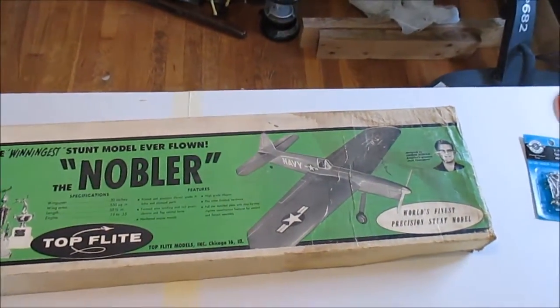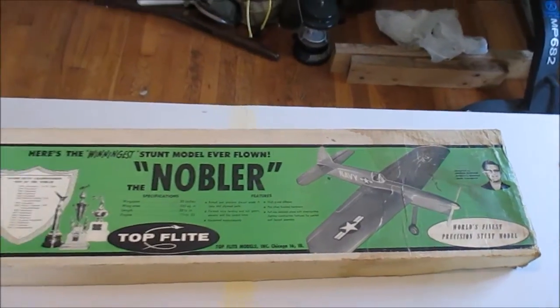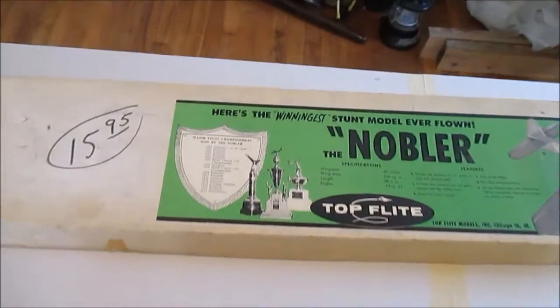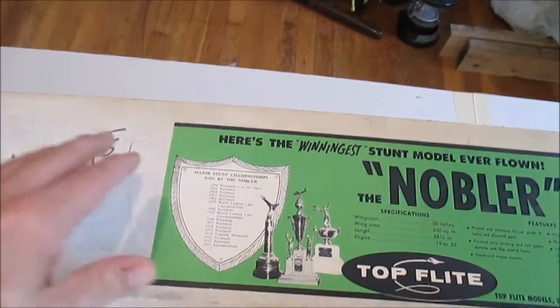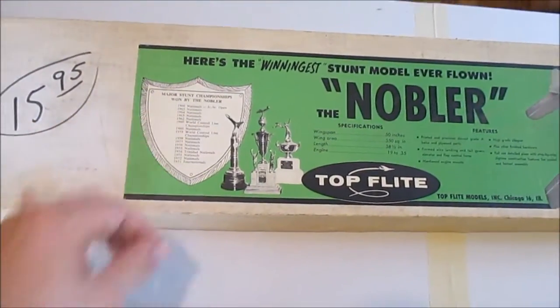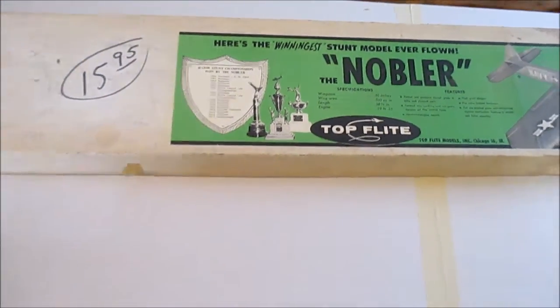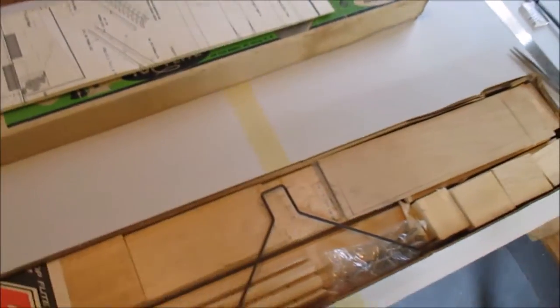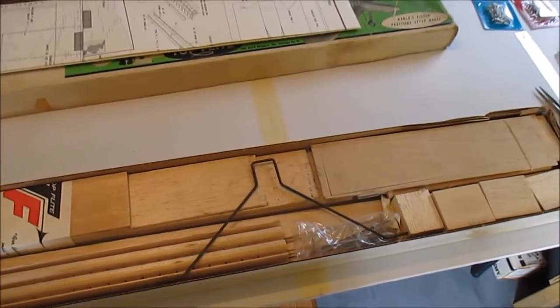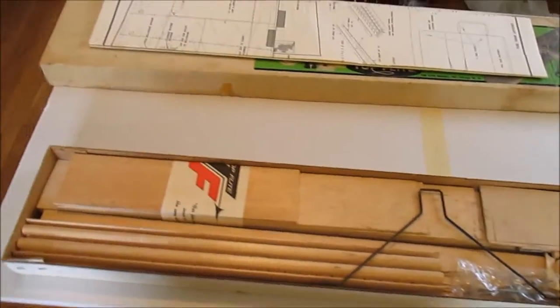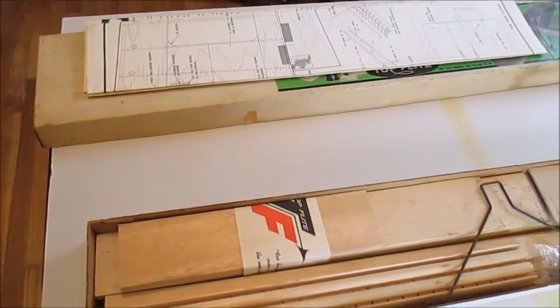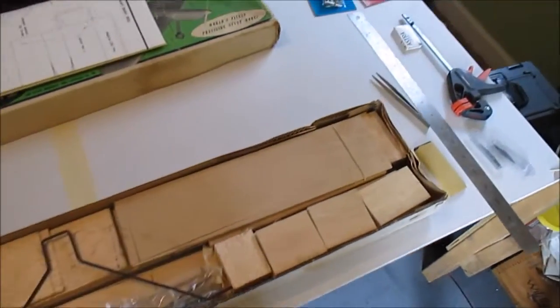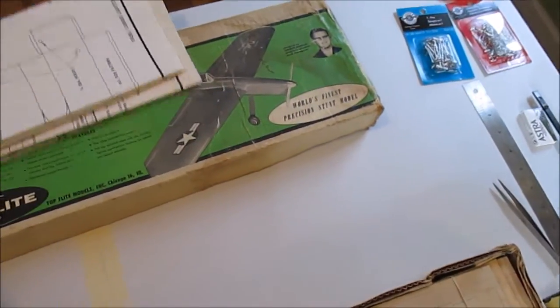The last nationals date on there is '66, so good chance it was after that. Over the next couple weeks or maybe months, I don't know exactly how long this one's going to take, I'm going to put this together.